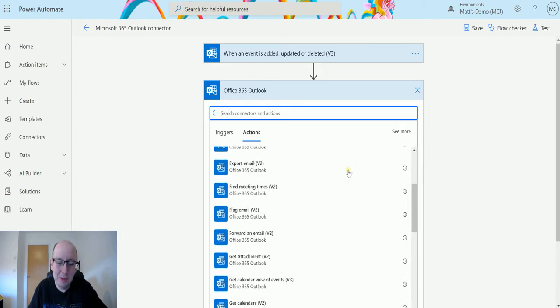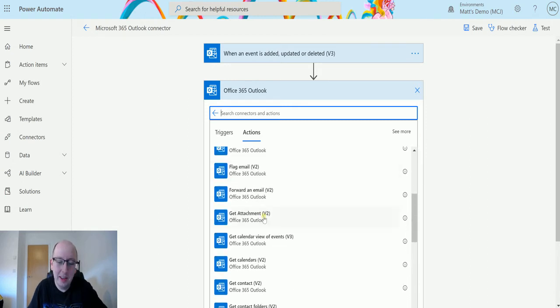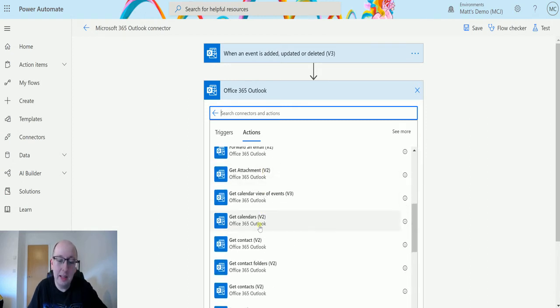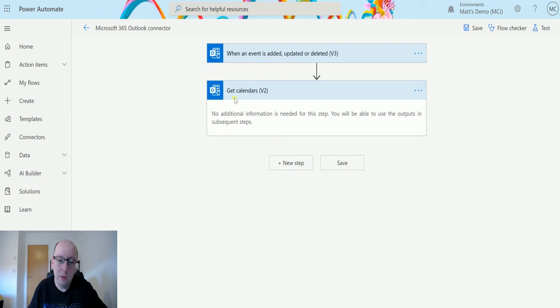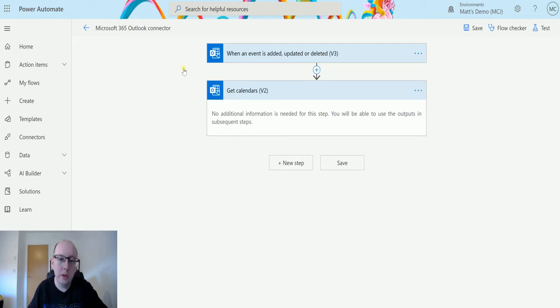Scroll down until we find get calendar v2. At this point there are no additional steps required, so as soon as I say okay I want a calendar, it's just going to go off and it's going to get all the calendars.